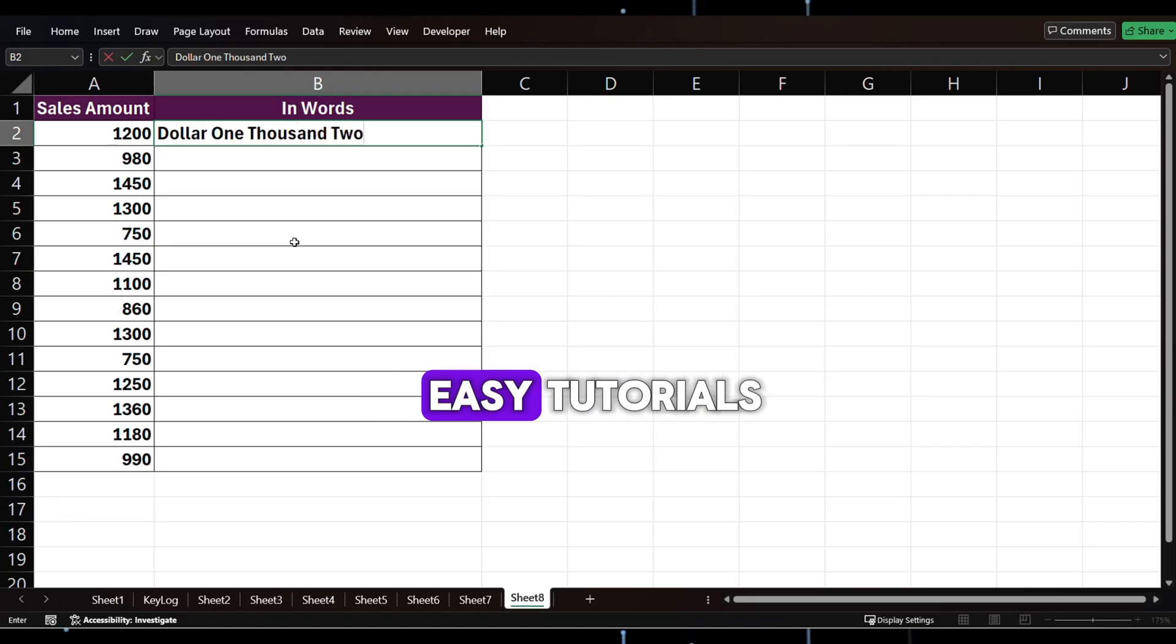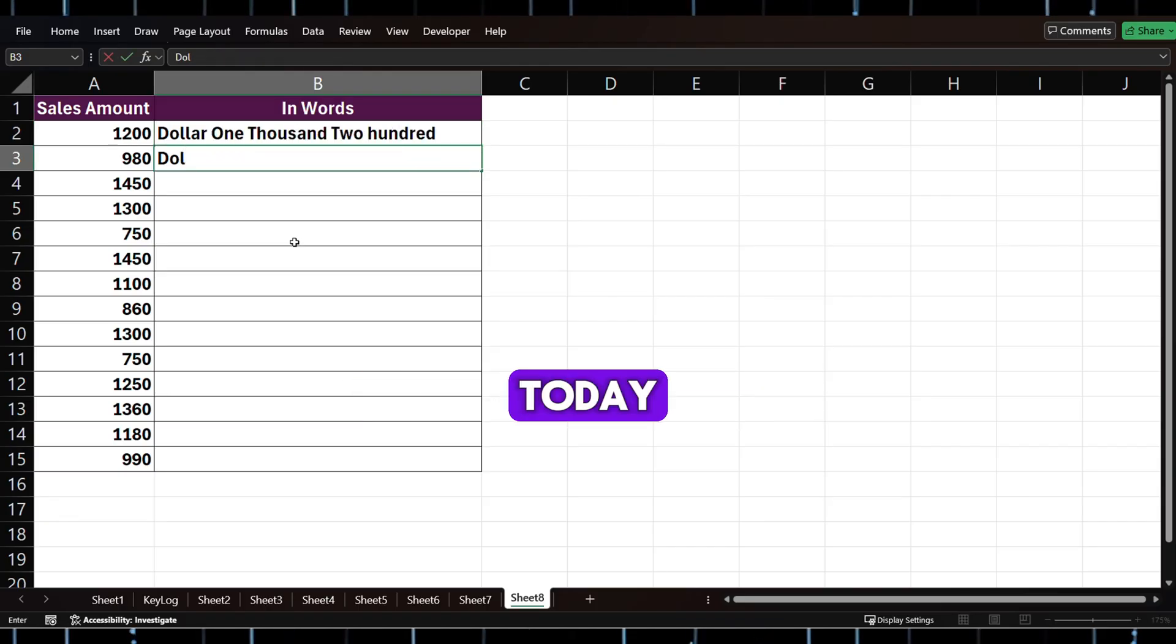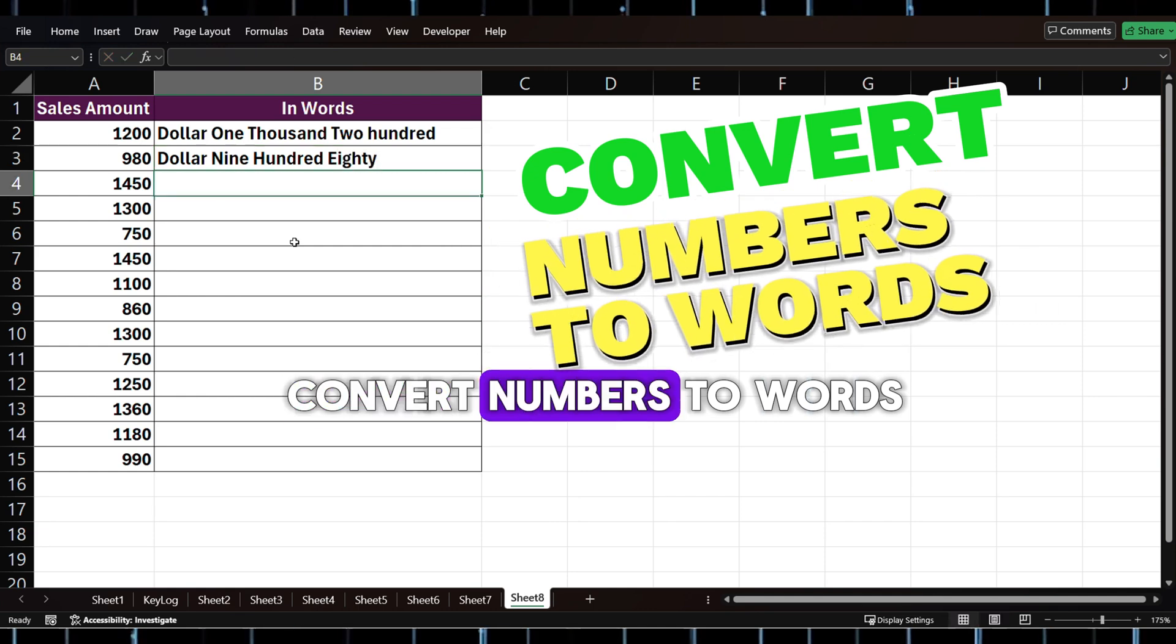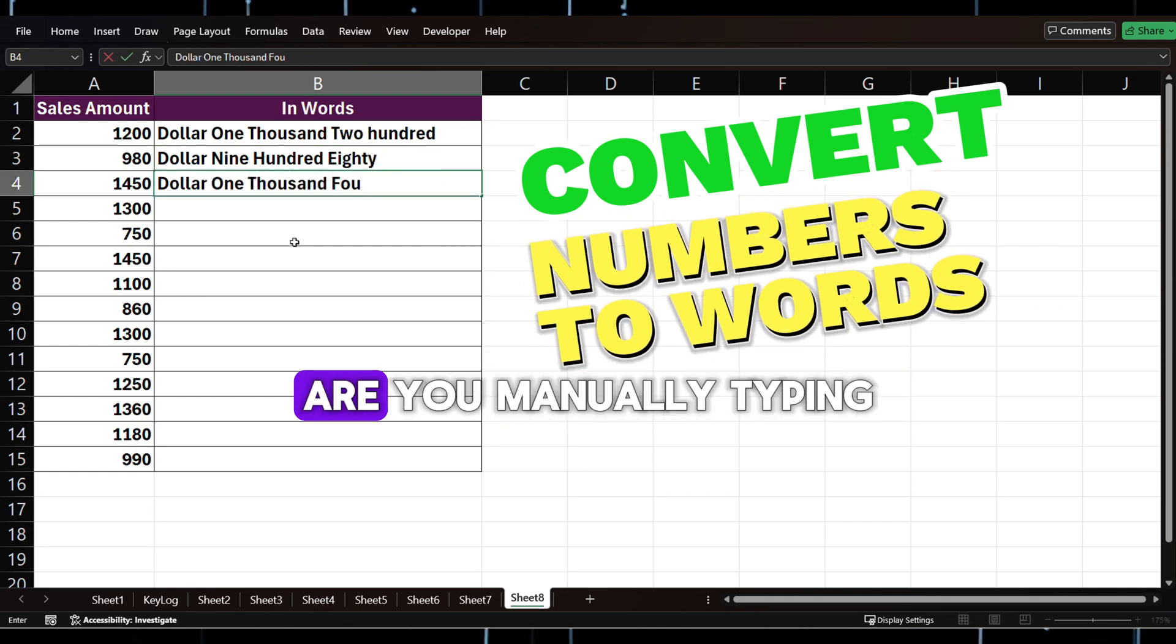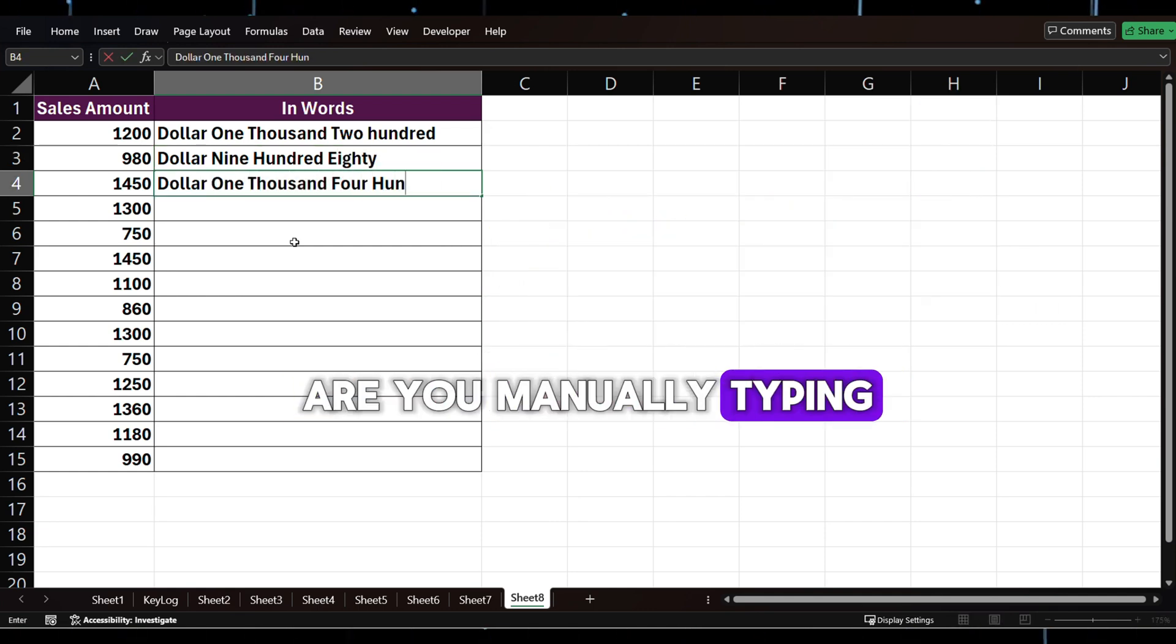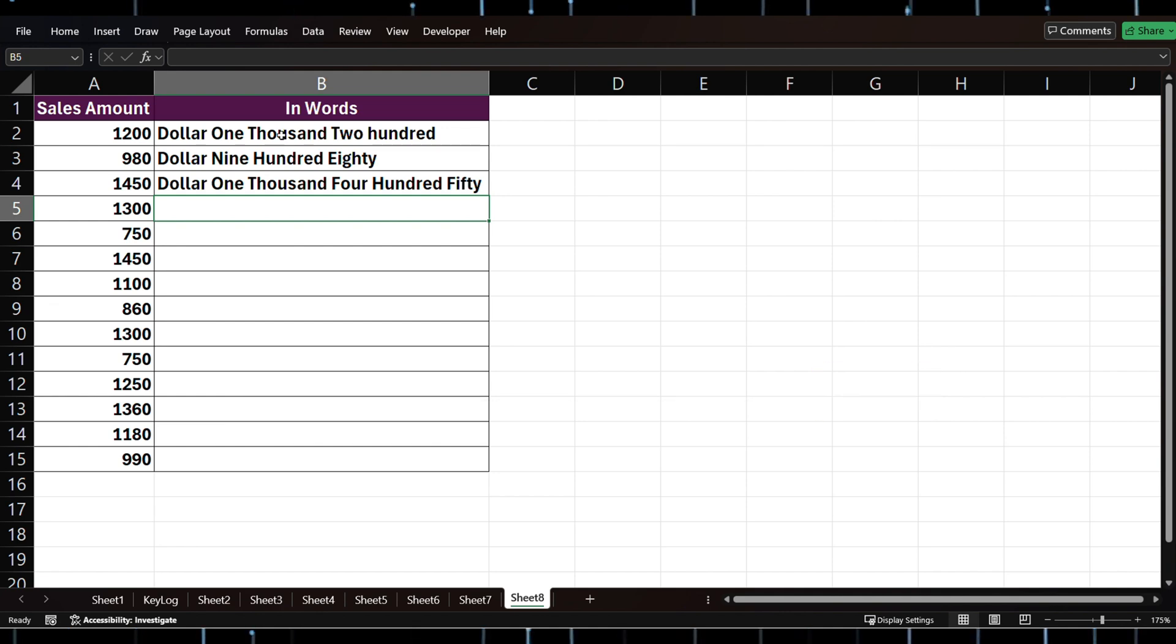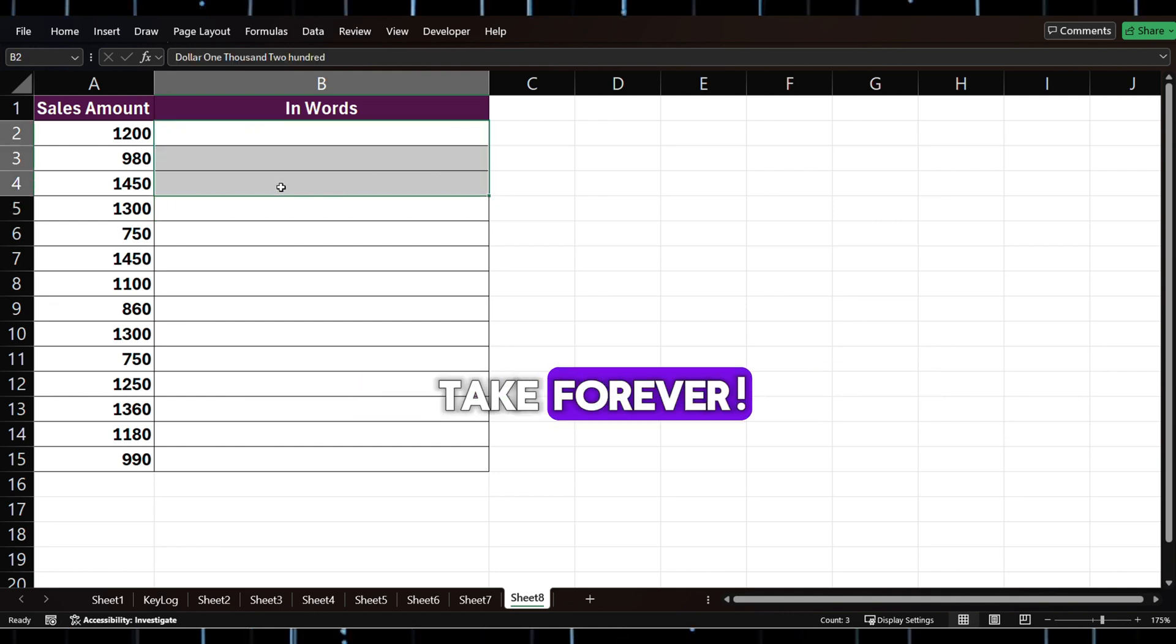Hi, welcome to Docs Easy Tutorials. Today let's learn how to convert numbers to words in Excel. Are you manually typing numbers into words like this? You know that can take forever.